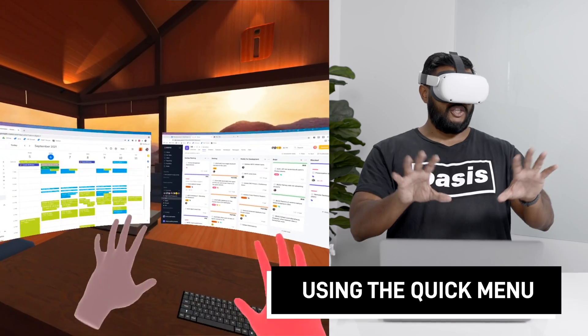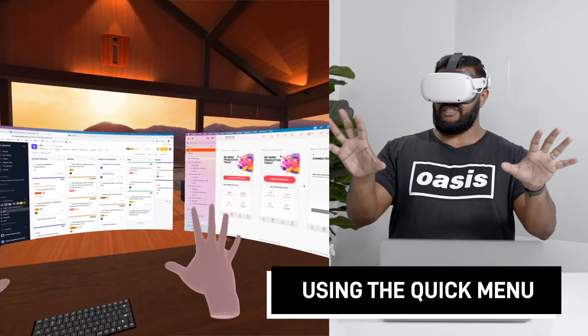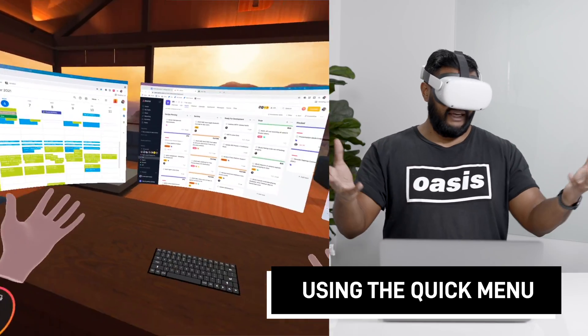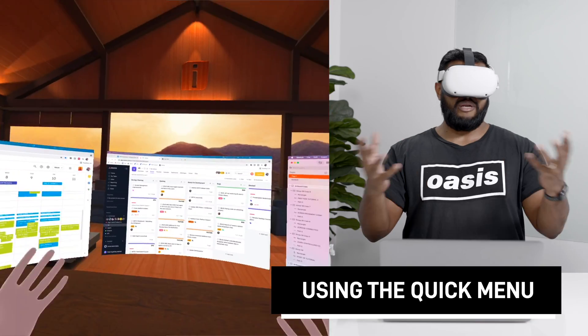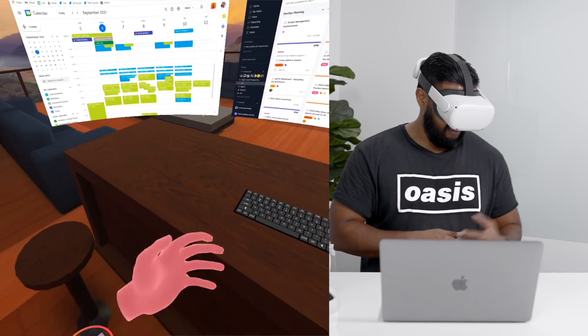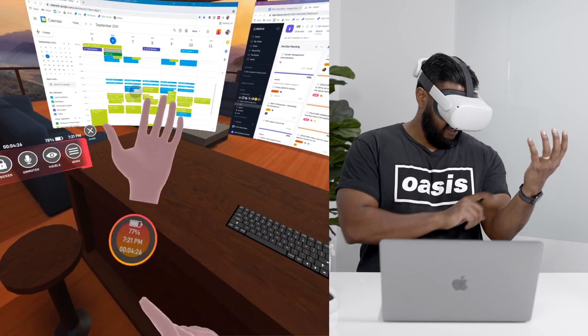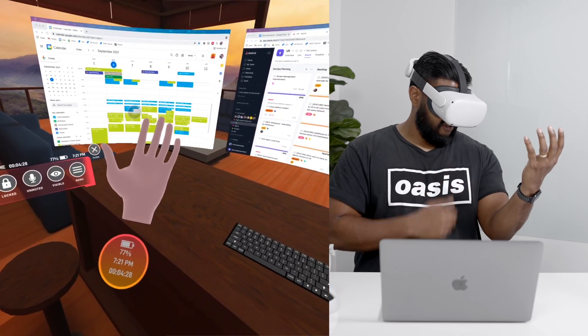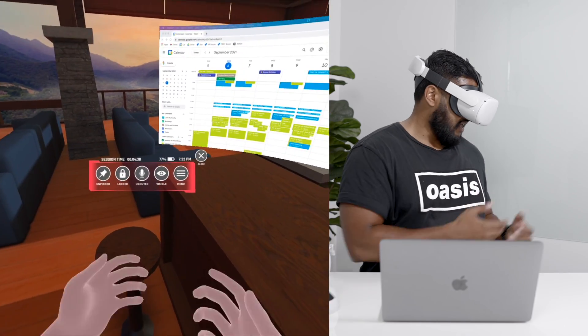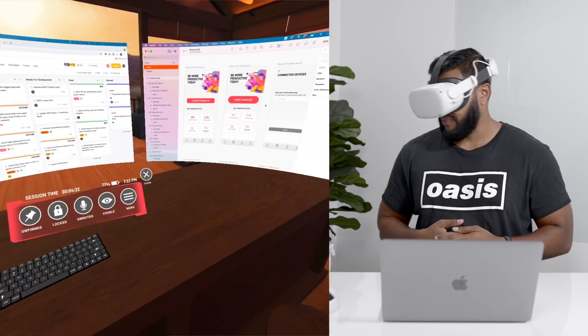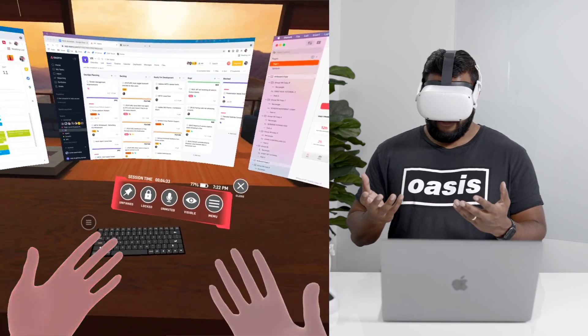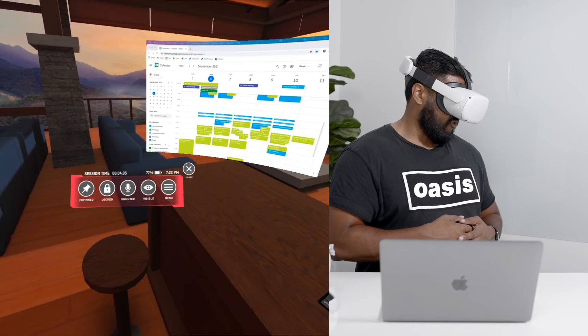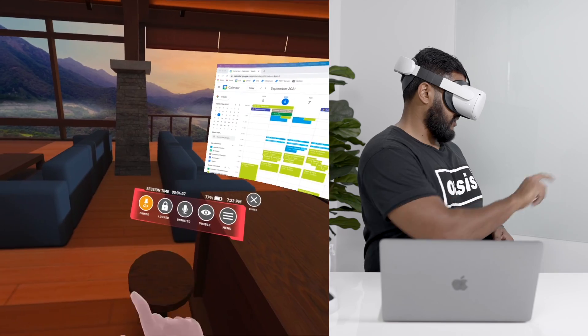So first off my screens are in a locked state which means at this point I can't move them around or manipulate them but in order to unlock them I'm gonna need to first open up the quick menu. So if you lift your left hand up you'll see that there's a little circle here that you can press and then up pops the quick menu and this quick menu follows my head movements unless you pin it.